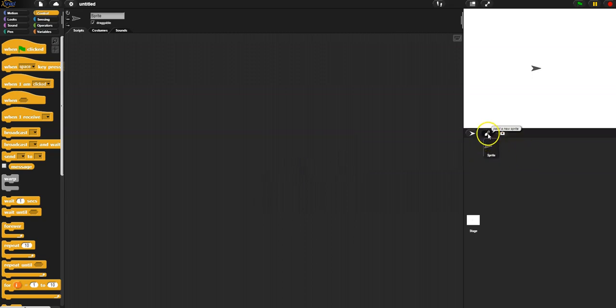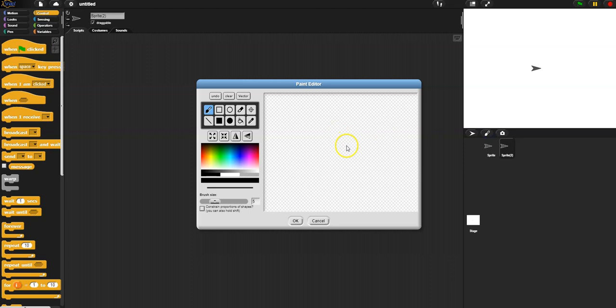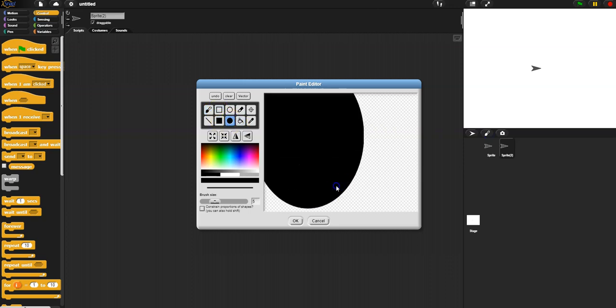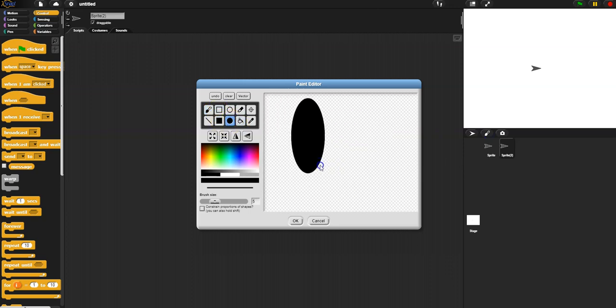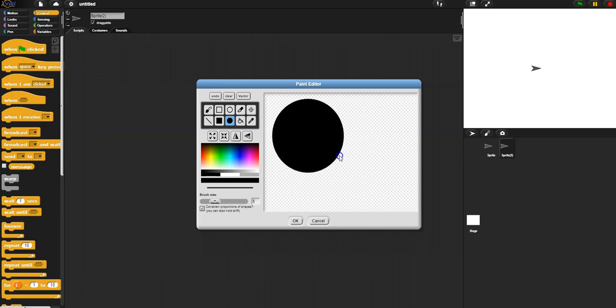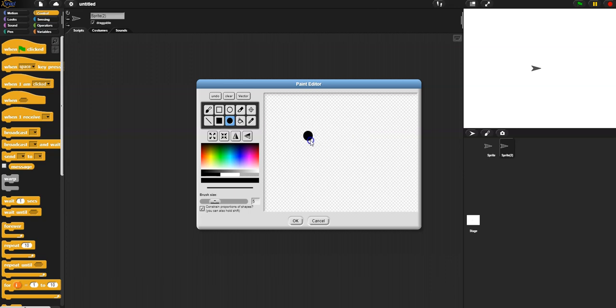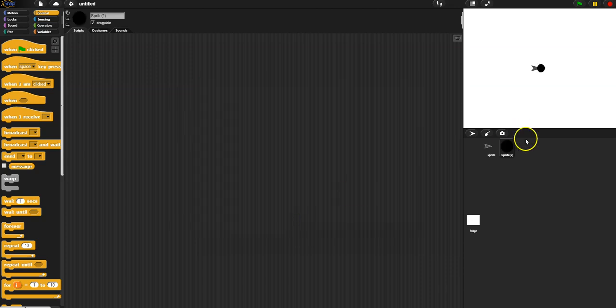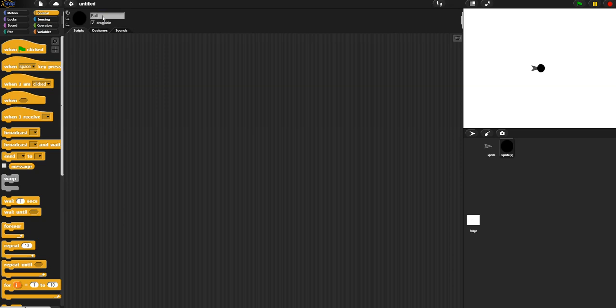So I'm gonna hit the paintbrush because I'm gonna draw myself. So I'm gonna make a little black ball. Now if I just go any direction I can make a lopsided ball, but if I hold the shift key, it stays circular. So I'm gonna make a pretty small one, maybe like about that size. I'll double check the center and click okay. So there's my ball. I'm gonna go up here and rename the sprite to ball.